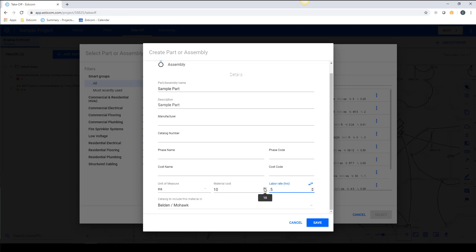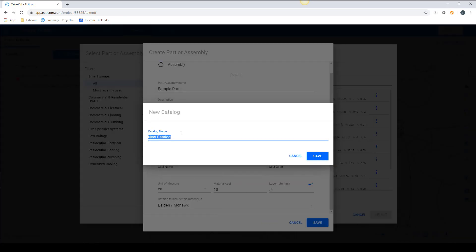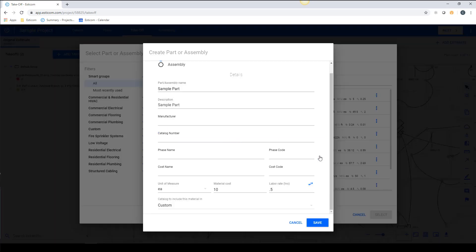And lastly, let's choose a catalog that we'd like to save the item to. In this example, we'll create a catalog called Custom and then hit Save.